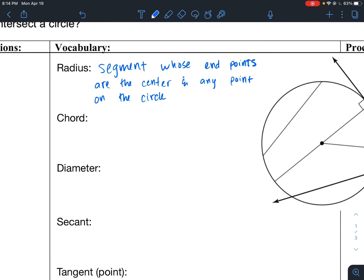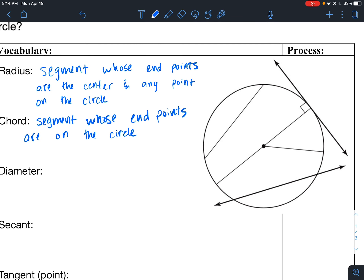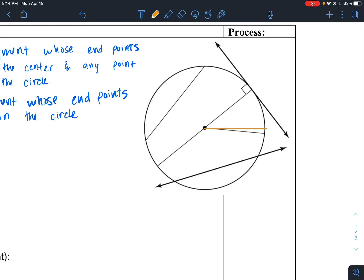Then there is a chord. A chord is a segment whose endpoints are on the circle. I'll put the radius in orange — this right here is the radius.